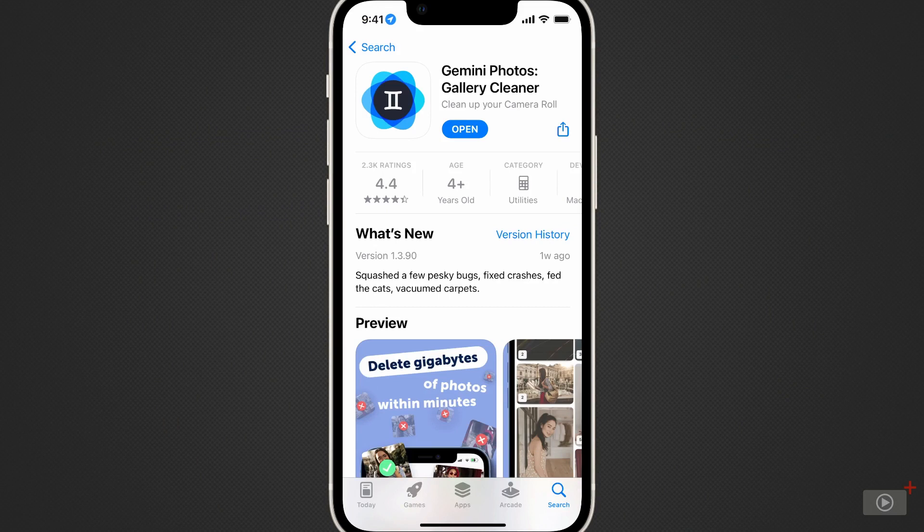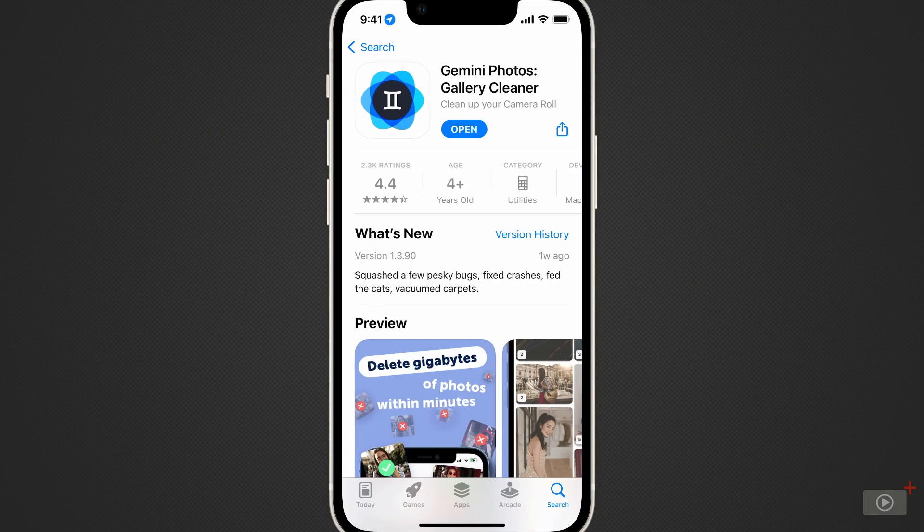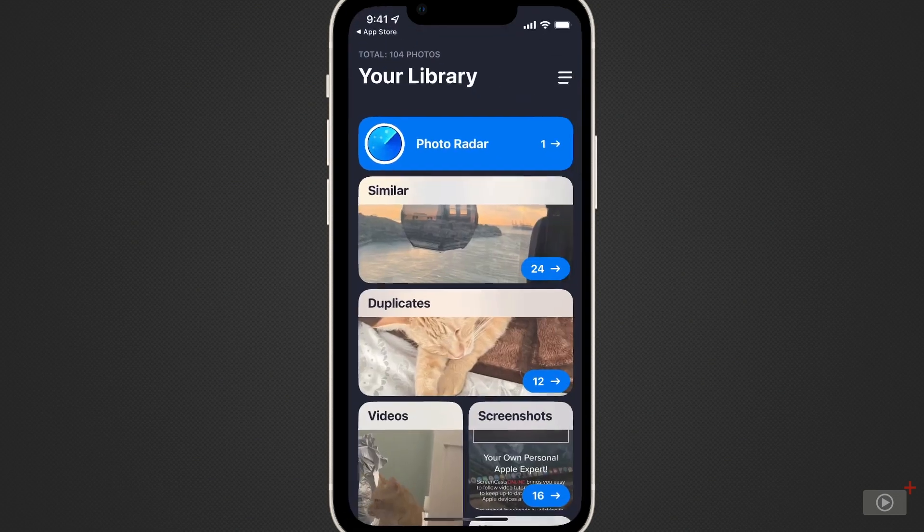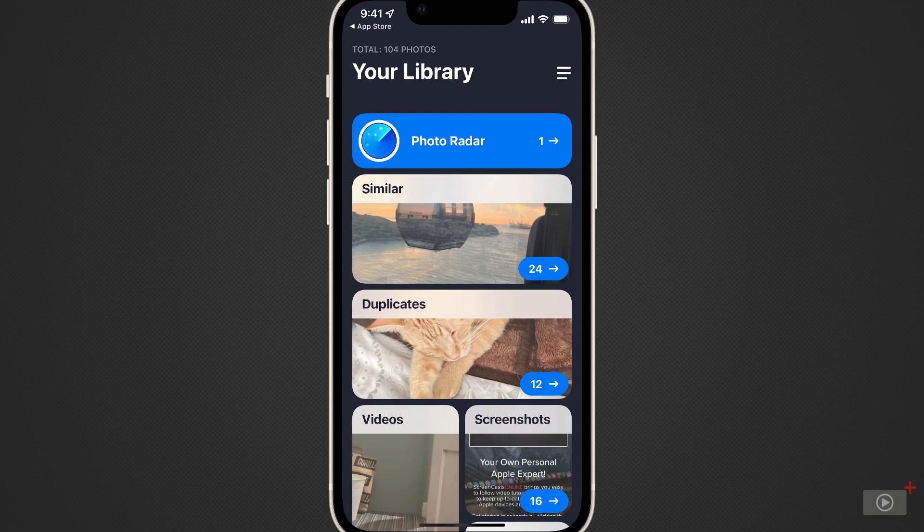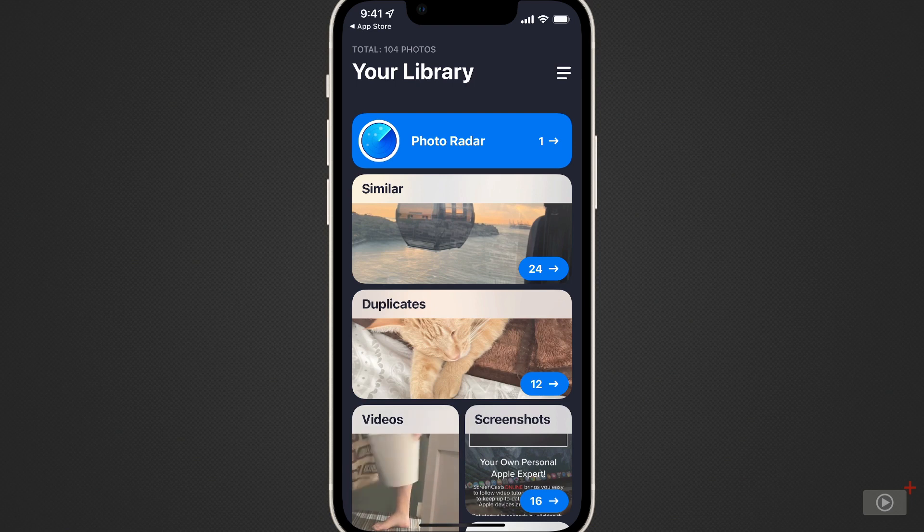Gemini can be found in the App Store. Once it's downloaded and opened, it will begin an on-device scan of your entire photo library. This is really good for privacy because it means that none of your photos or videos are leaving the phone. The processor on the inside is doing all of the work.